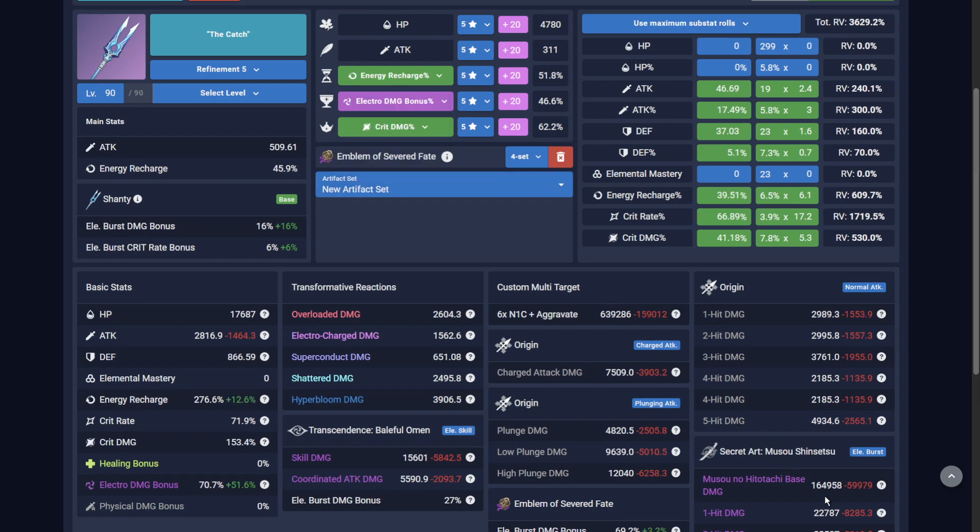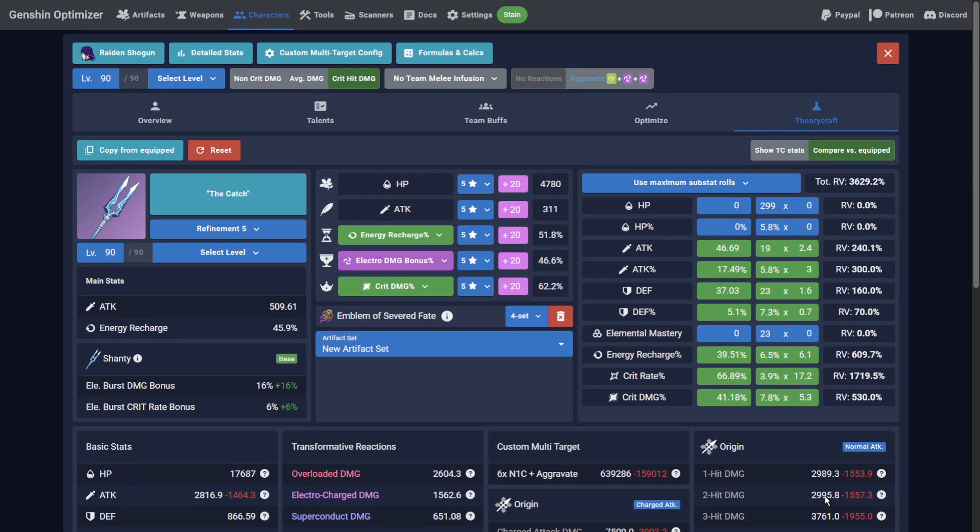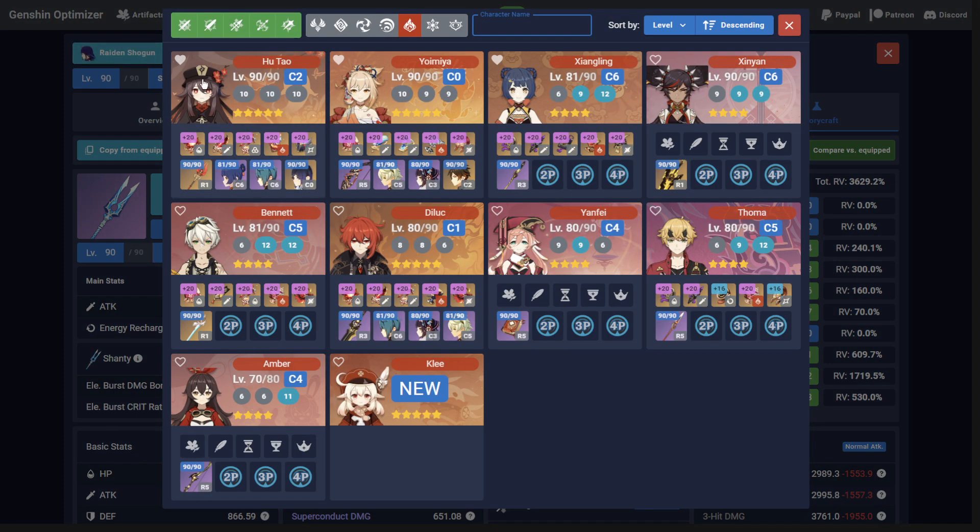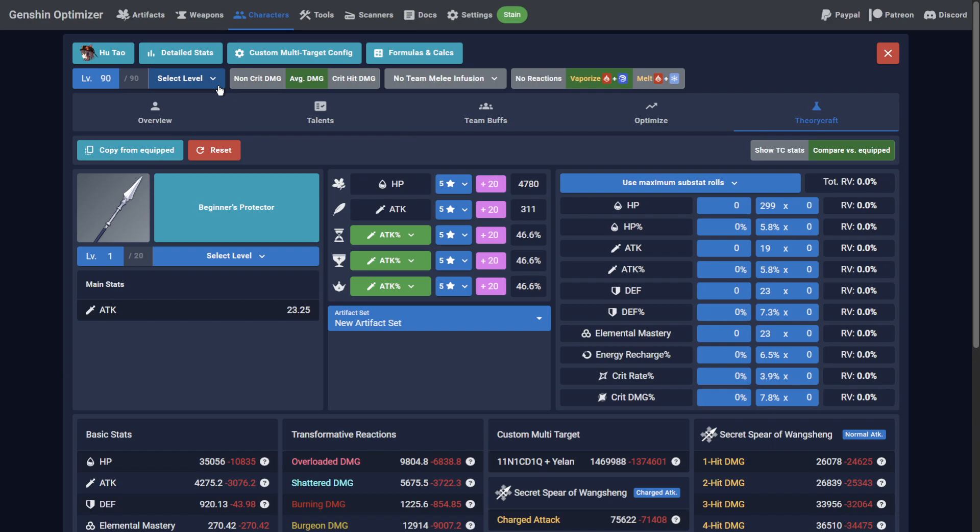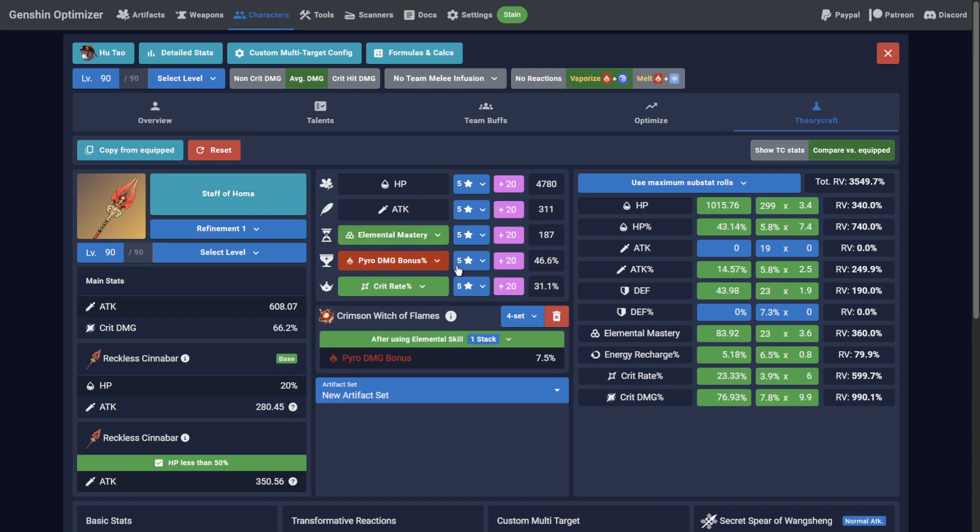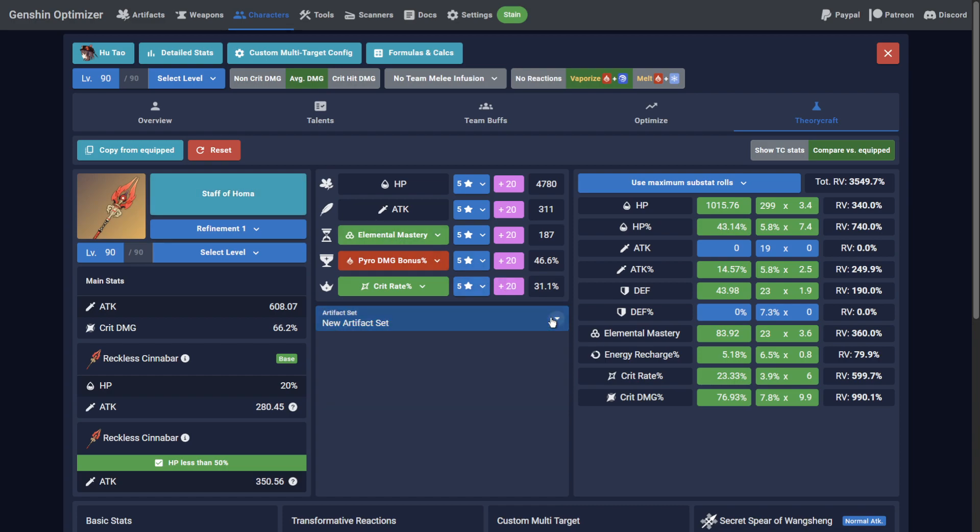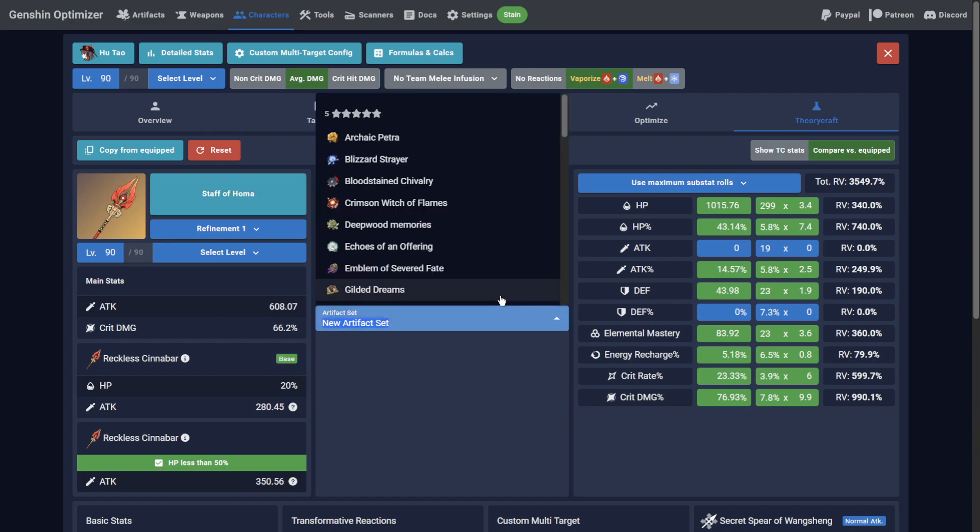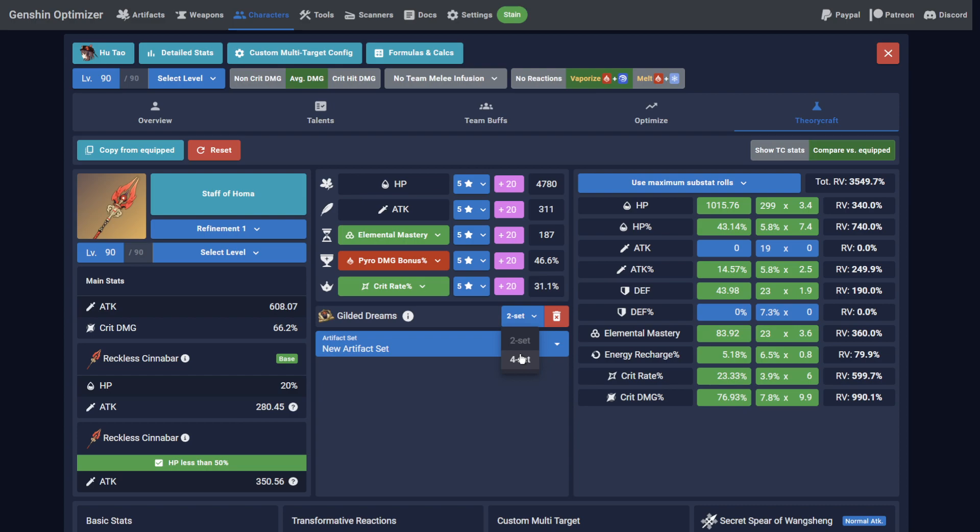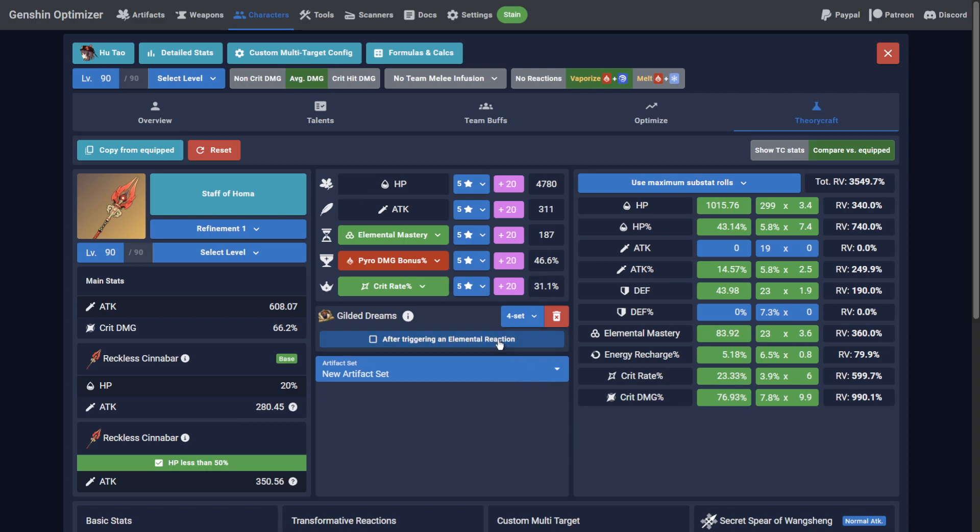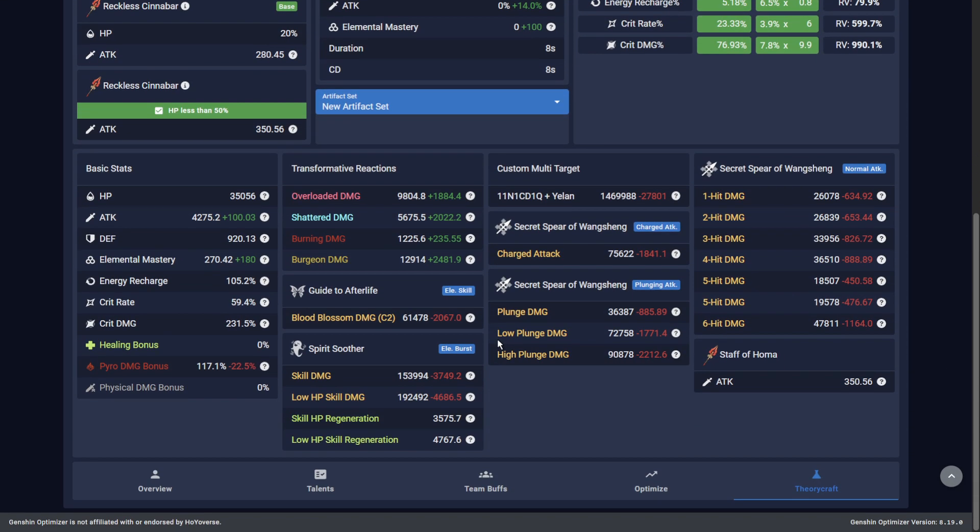Another example would be checking how good artifact set bonuses are, assuming substat quality remains the same. I'll check my Hu Tao's 4-piece Crimson Witch build against the new Gilded Dreams set. Click Copy from Equipped again to pre-fill the current build, delete the Crimson Witch set and add Gilded Dreams, remembering to select the 4-set from the dropdown and enable the conditional. This automatically pulls from Hu Tao's team configuration and applies the applicable bonuses.